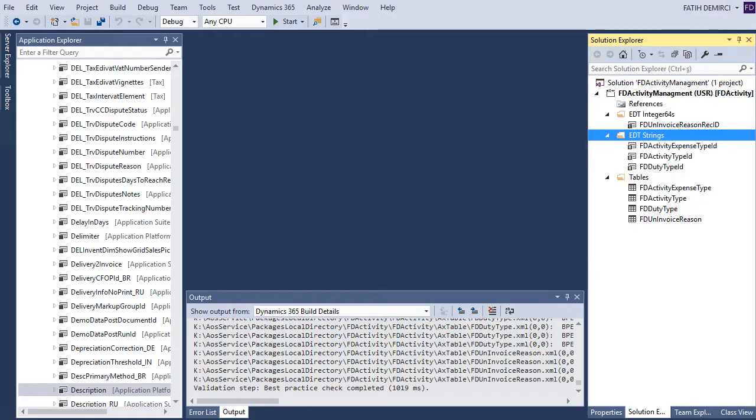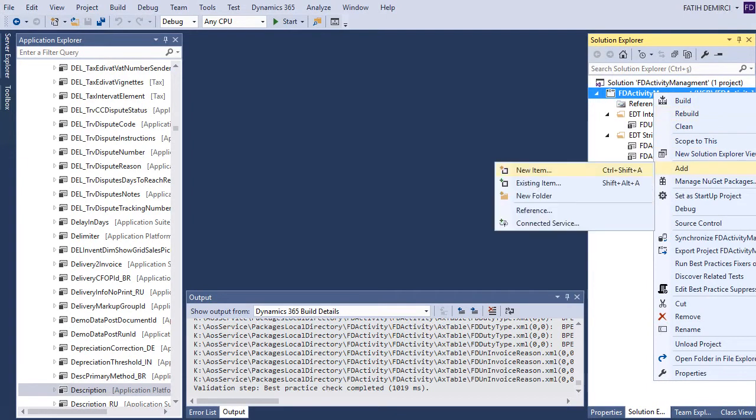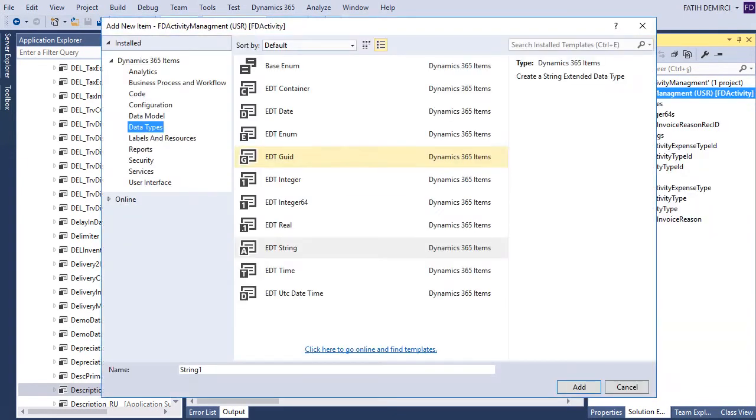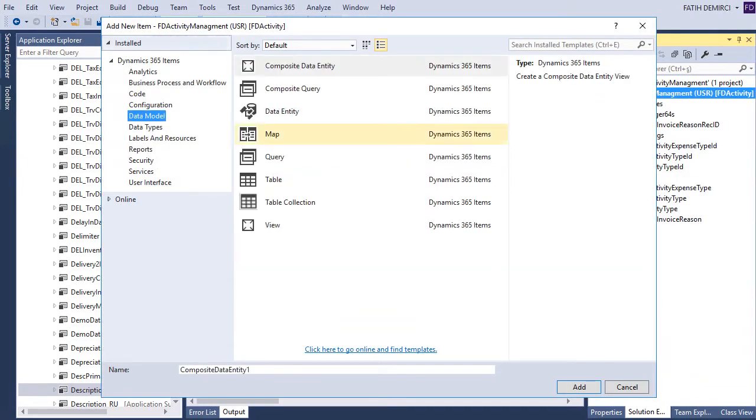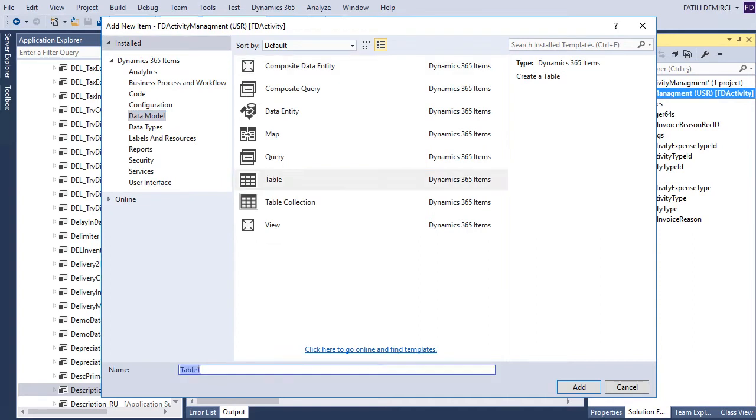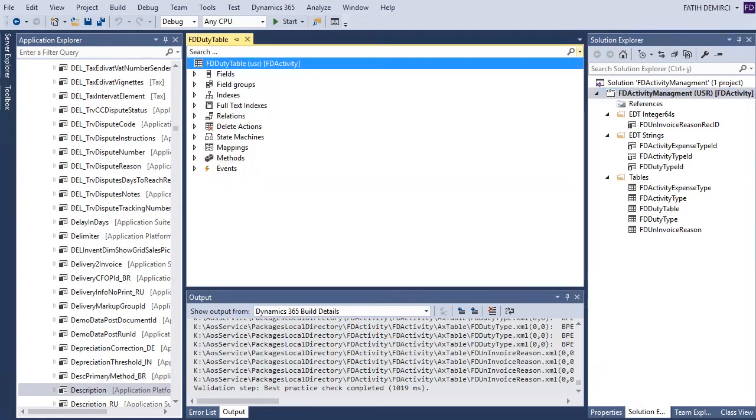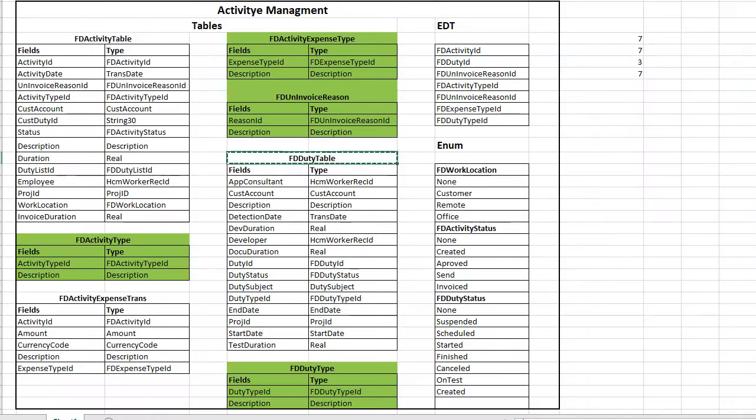Let's create first table and after that we will need some additional features. Create table first. Our table is ready.